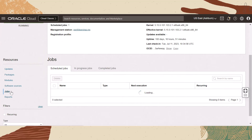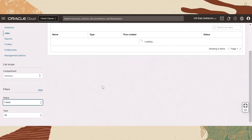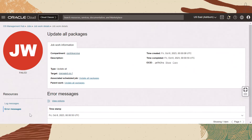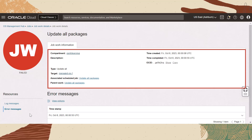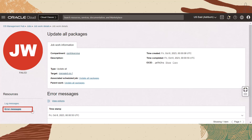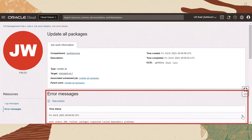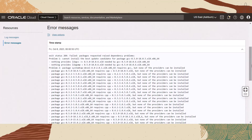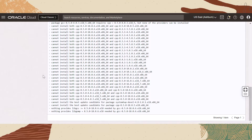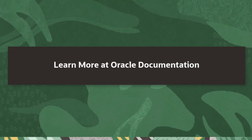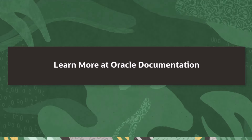Next, let's review the details of a failed job. Open the navigation menu and click Observability and Management. Under OS Management Hub, click Jobs. On the Jobs resource, filter by status and select a failed job. On the job's details page, a red background is displayed which indicates a failed job. The details of the job are listed under the job work information, and we can view the job's error messages by clicking on the Error Messages resource on the left-hand side. On the Error Messages resource, we can select a message and view the entire failed transaction. Viewing and analyzing these error messages can be used to identify the reason for a failed job. To learn more about creating and managing jobs with Oracle OS Management Hub, visit the jobs documentation.